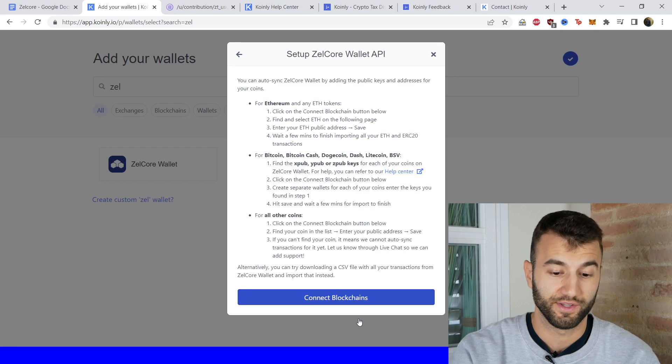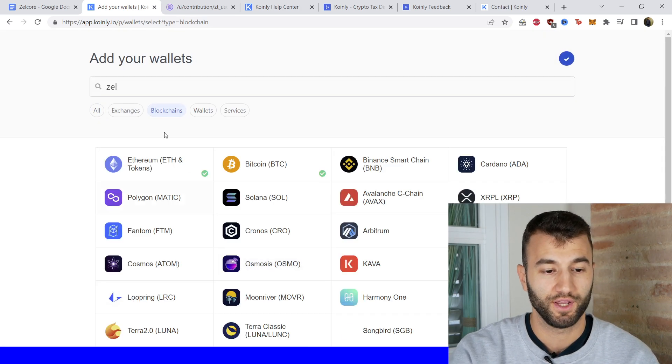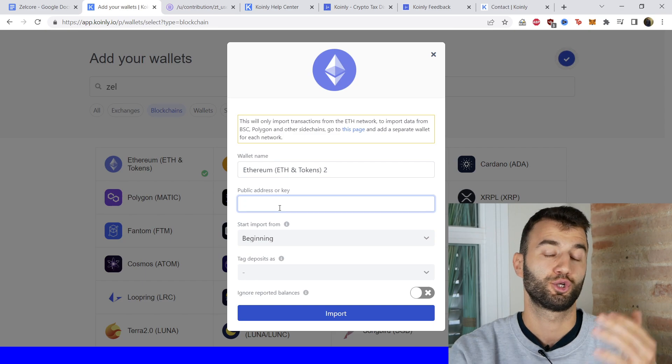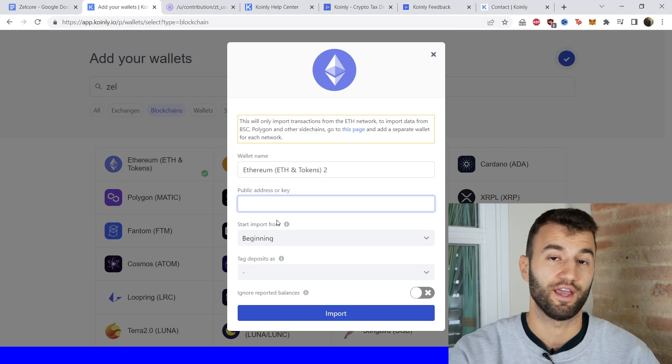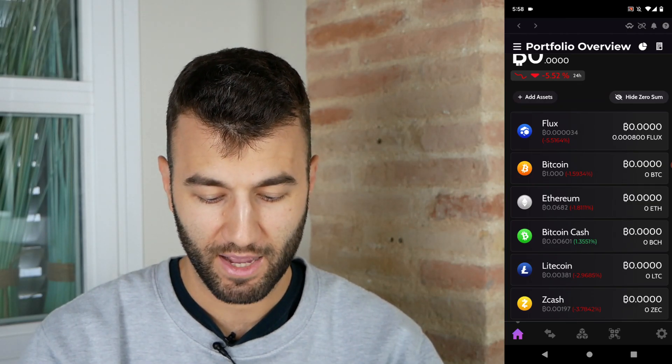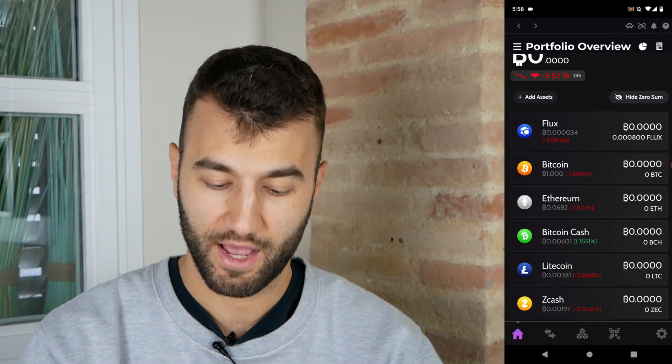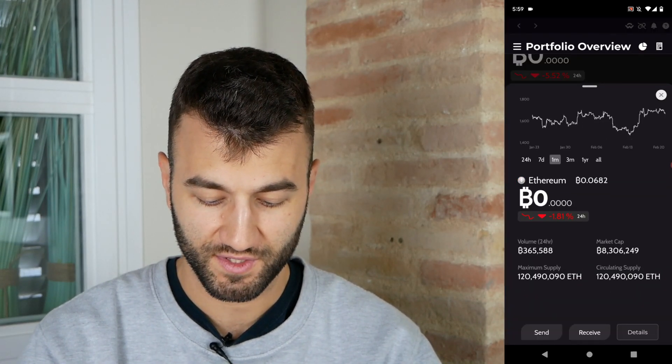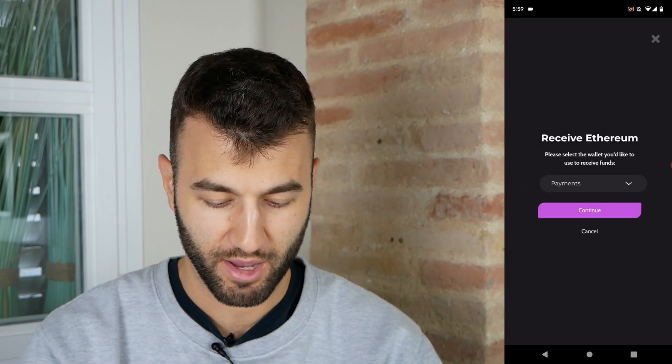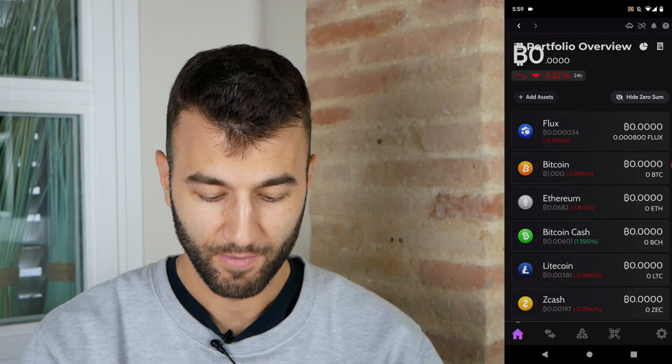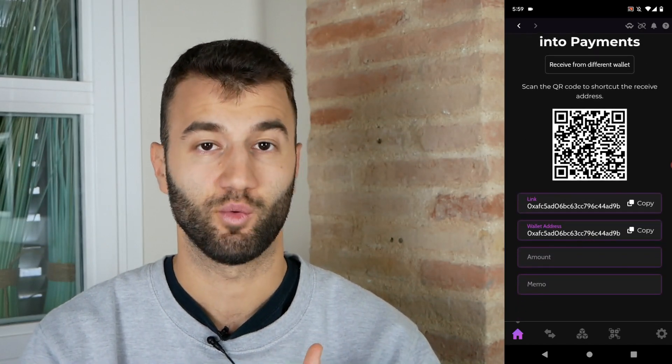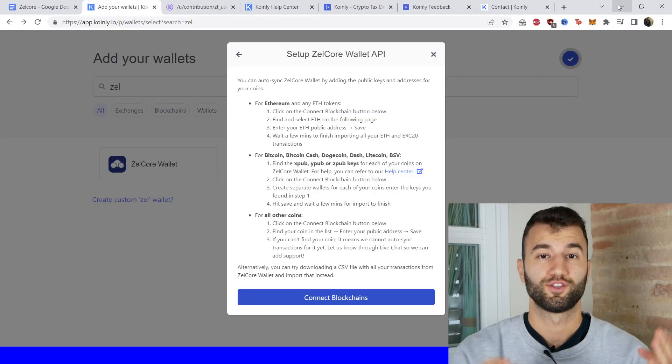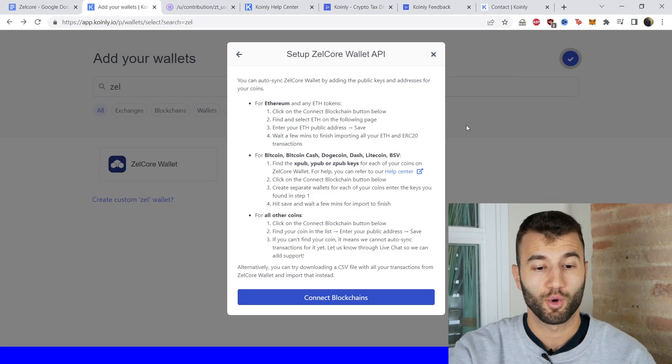The first thing that you would do is click on connect blockchains. You would click on Ethereum and then here I'll show you where to find the public key in the app. Okay, so we are in the app. I have Ethereum showing on my home page. We're going to click on that, then we're going to click on receive, and then we're going to click on whichever option here. Doesn't matter, we're on payments. Click continue and there is your address. Simply find a way to copy and paste that into Coinly. Okay, so that was Ethereum and Ethereum-based tokens.